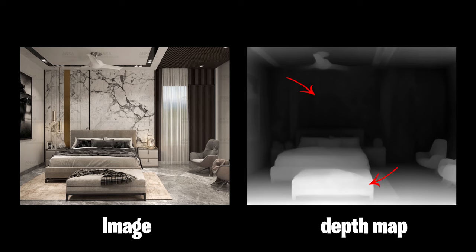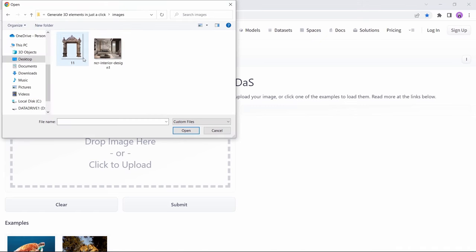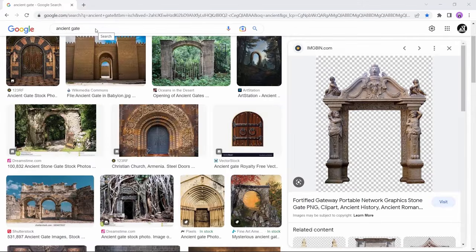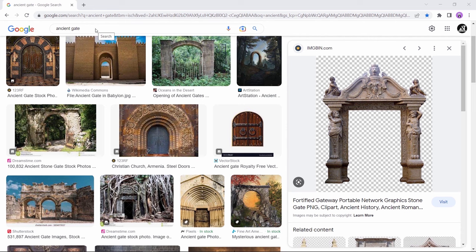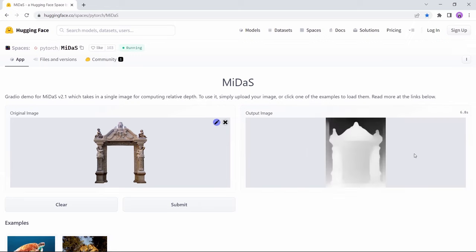One of the many sites that generates depth maps is Midas. In it, you can easily drop any image in this upload area and hit submit. By the way, this image I'm using is from Google, so just search for anything you want to follow along with us. After a few seconds, this site will give you the maps you need.